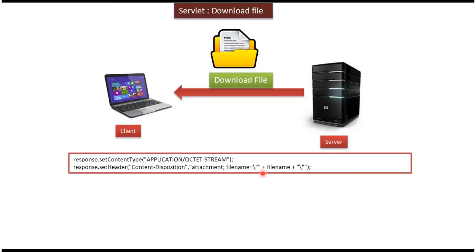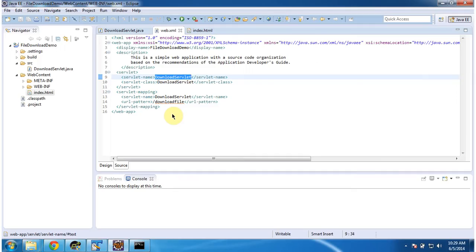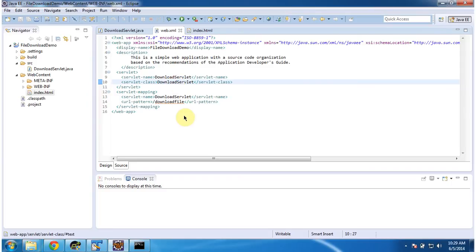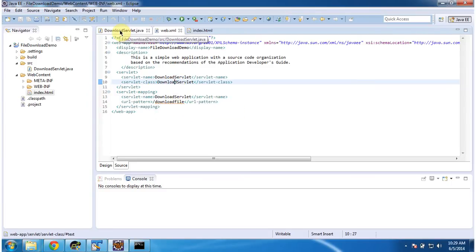I will open a clip and show you the code so you can understand this clearly. To explain how to download a file from the server, I have created a project called file download demo. In that project, in web.xml, I have configured the servlet class DownloadServlet for the URL pattern download file. I will now open DownloadServlet.java.